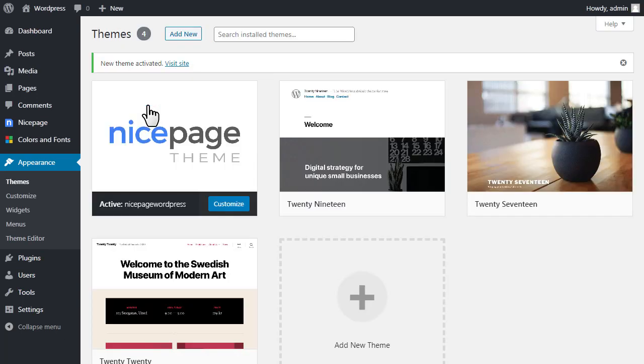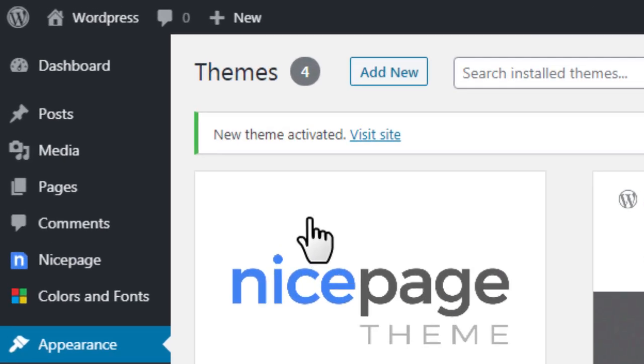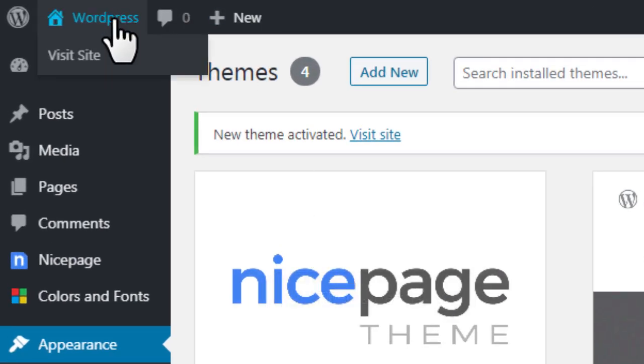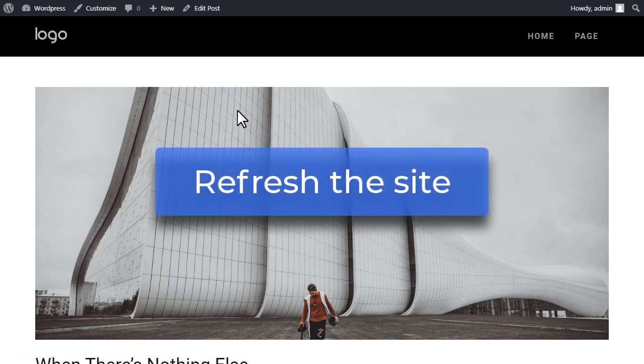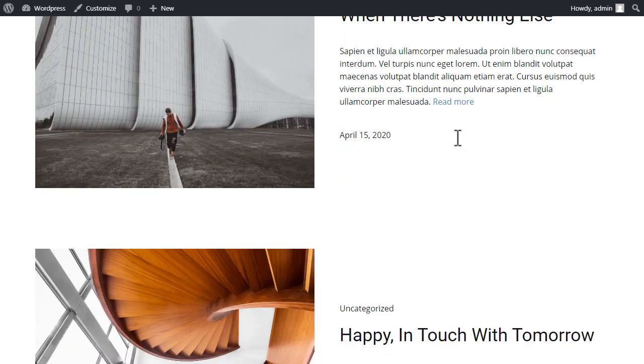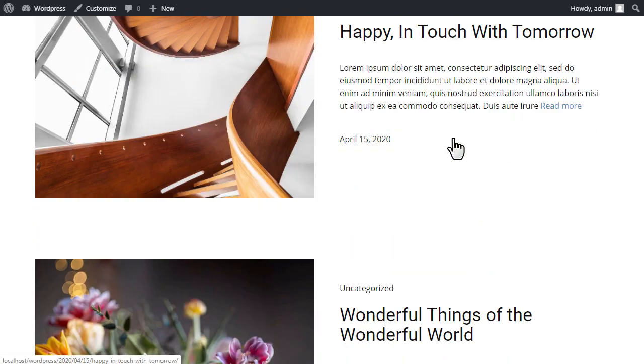Note, by default your website is set to show the blog as the home page. Click WordPress, visit site, and refresh your page in the browser to preview your blog changes.